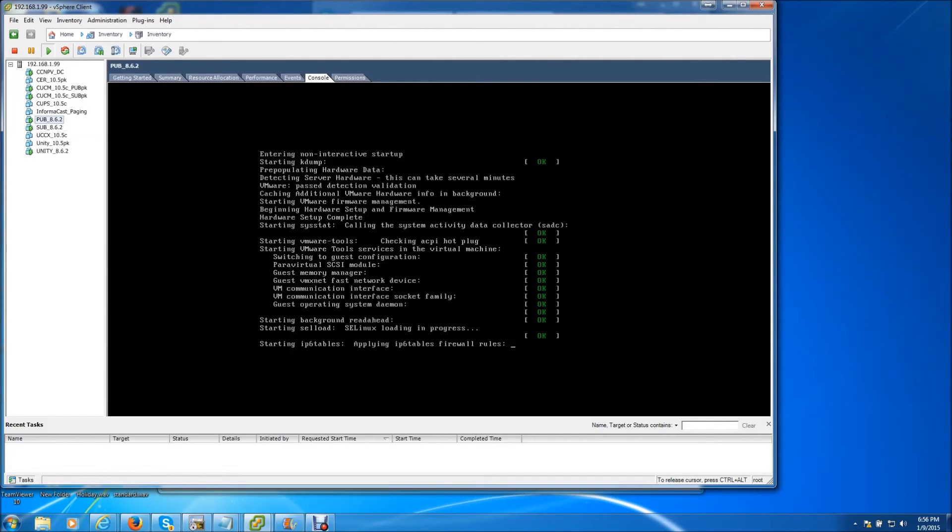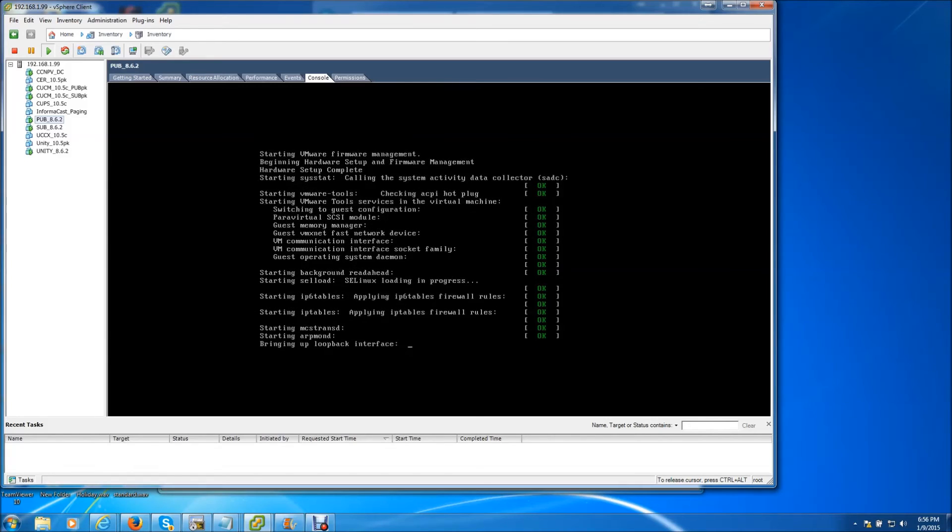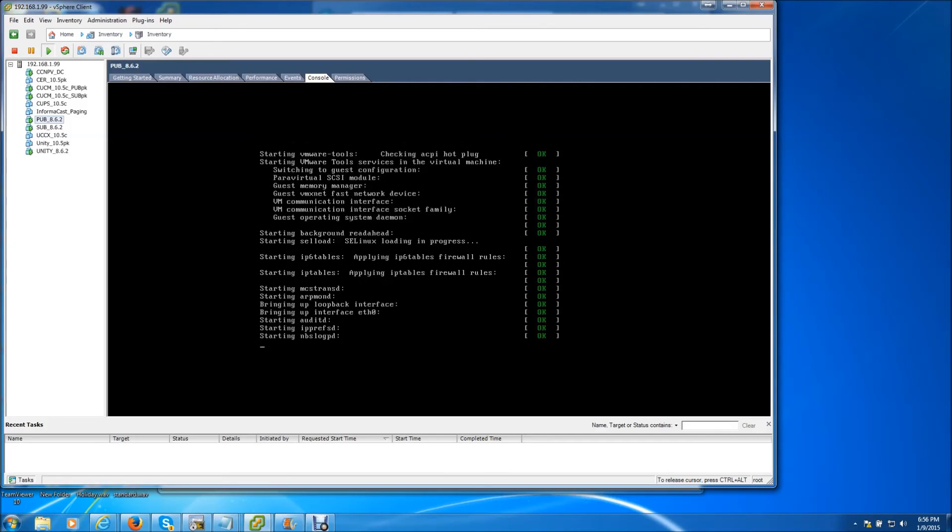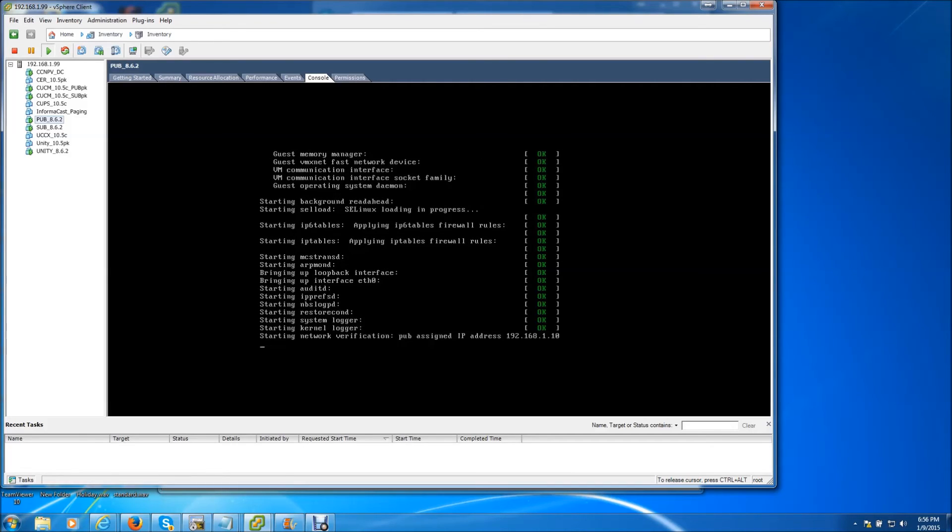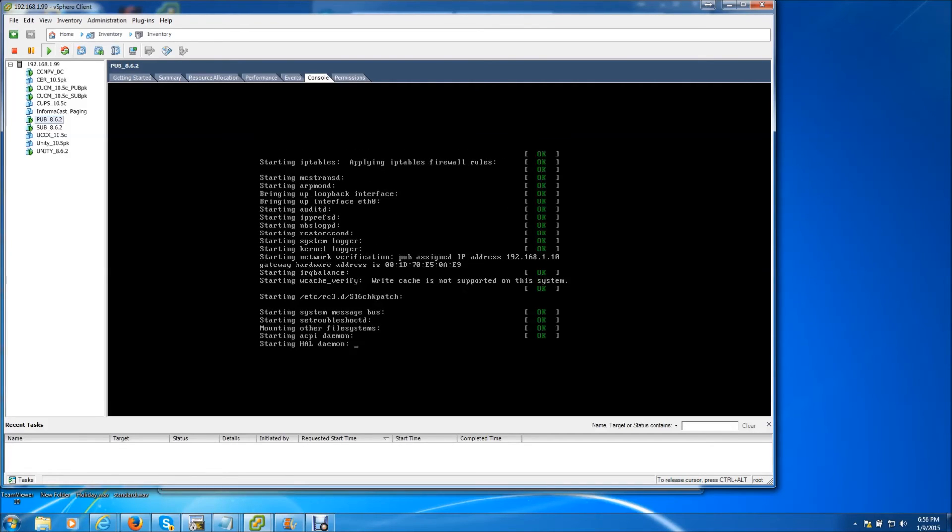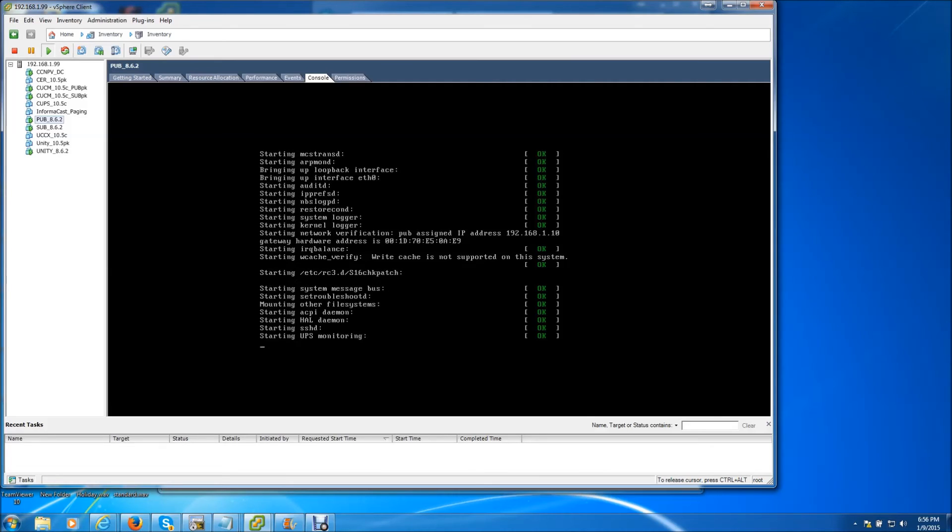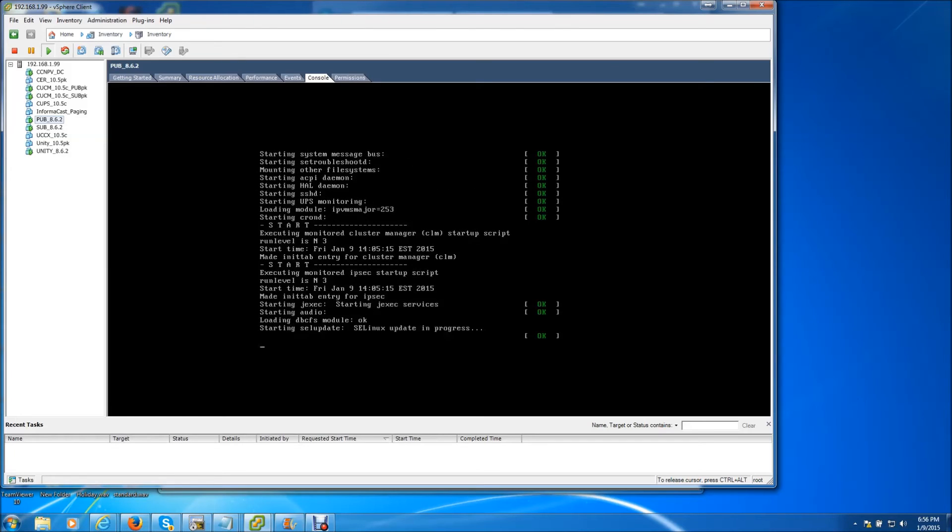Okay now that the publisher is coming back up, you will notice that the IP address has changed to 192.168.1.10. There it is. We're going to give it just a little more time before the publisher completely stands up.